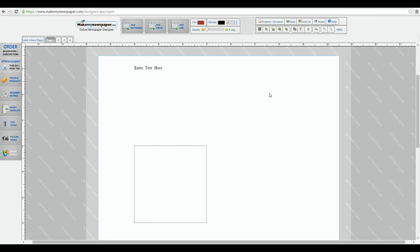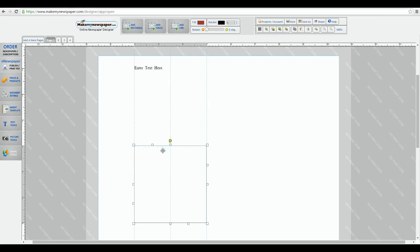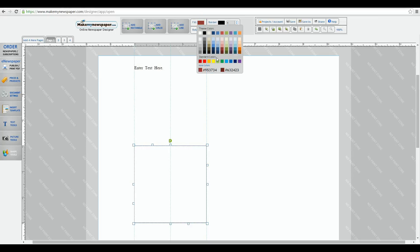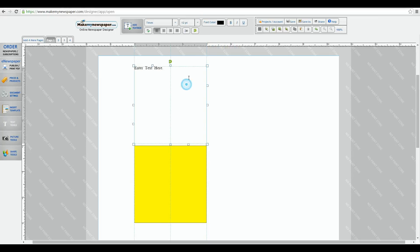The next four buttons are your send backwards and forward features. Let me show you how they work. Let's take a rectangle box and color it. And now let's take our text box and put it inside the shape box.